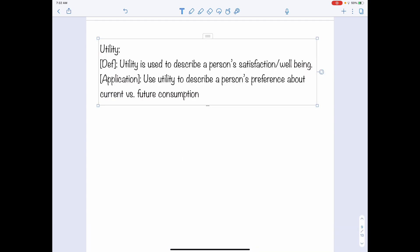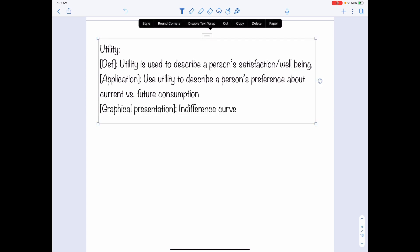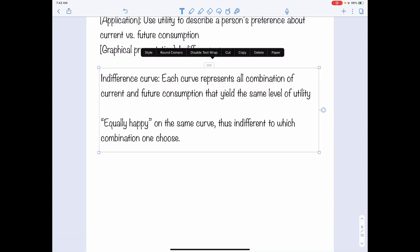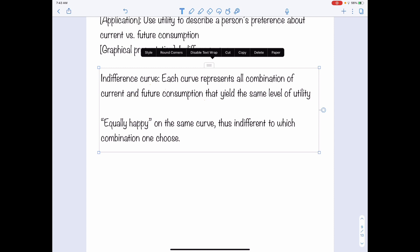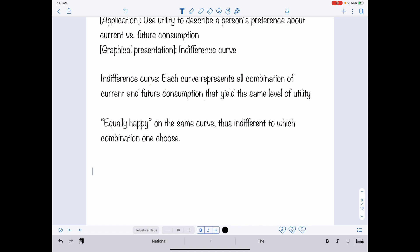The graphical presentation for utility is the indifference curve. Under the context of the decision related to consumption and savings, we can have a graphical plot for utility, which is a set of indifference curves. Each curve represents all combinations of current and future consumption that yield the same level of utility, or the same level of happiness. Therefore, an individual will be equally happy on the same curve — indifferent to which combination they choose.